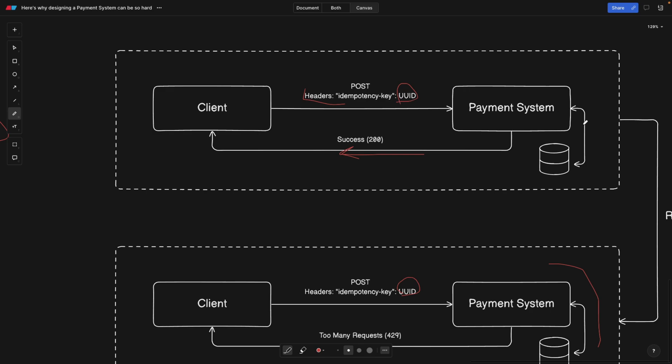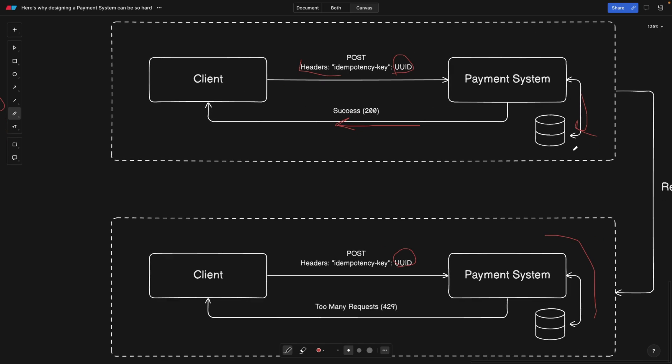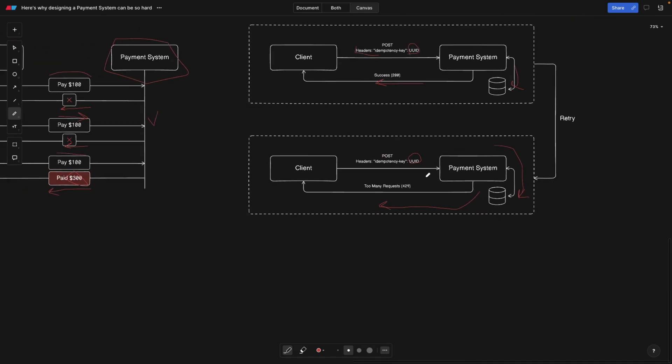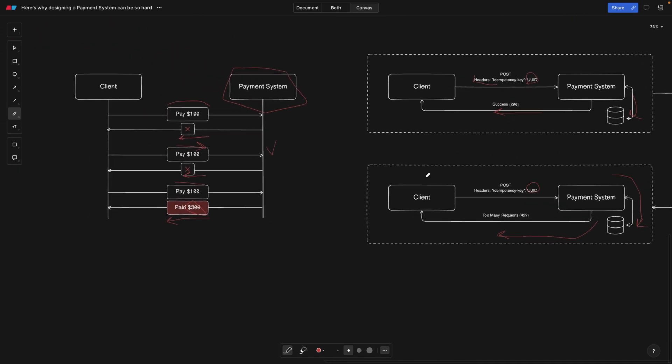The payment system can do the payment but unfortunately return some error. The second time when the user tries to retry it, we're still sending the same ID here. Now the payment system knows that the payment has been processed successfully because we also saved this unique identifier in the database. The payment system knows that this transaction has previously been processed and it's simply going to tell the user that there are too many requests. This request has already been processed. Don't worry, your payment has gone through.